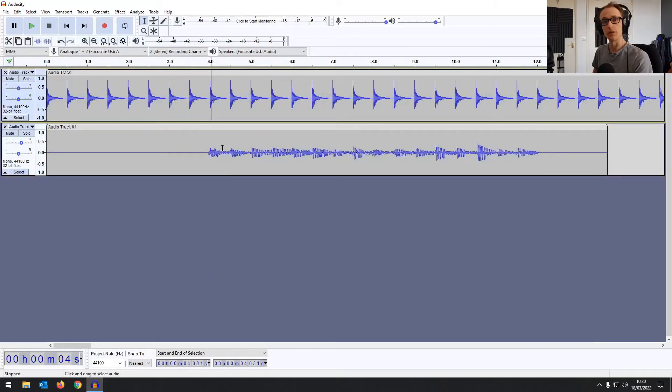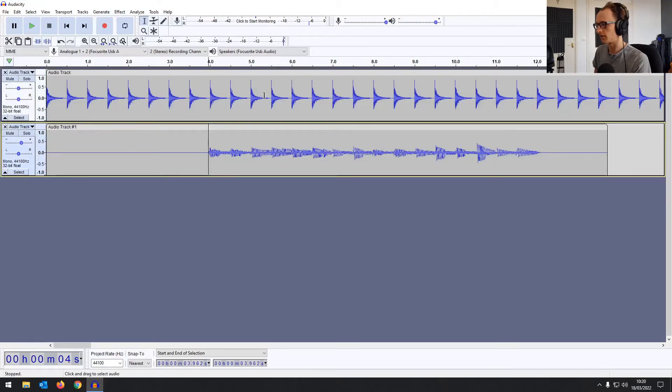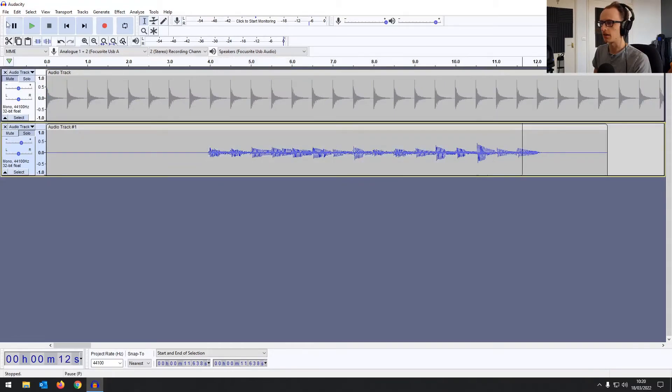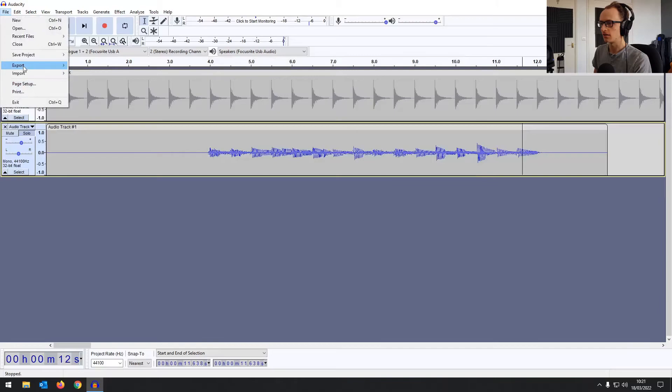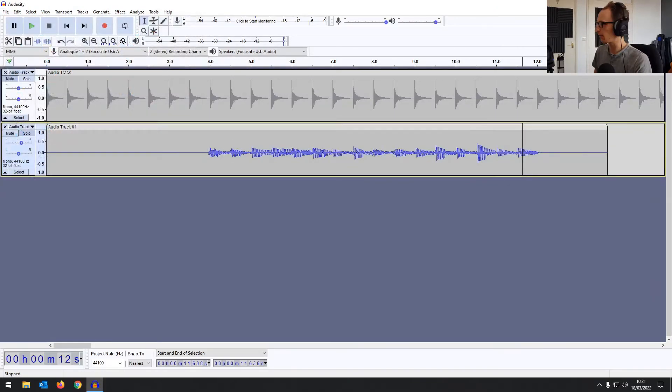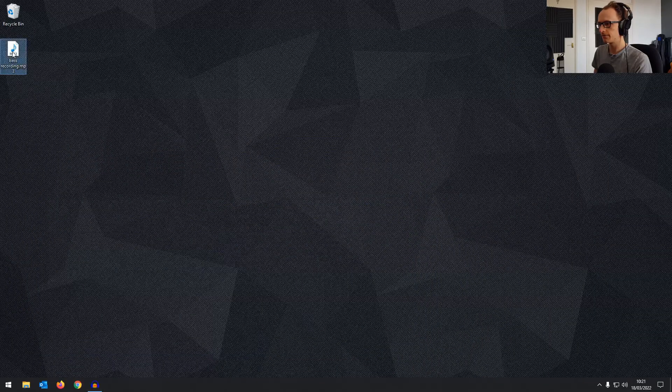So when you've finished and when it's time to export your track, you're not going to be wanting the click in the background. So you can literally just mute it. And then when you export, it's only going to pick up your recording. So you can go to file, export, save, and okay that. And now when we play our recording.